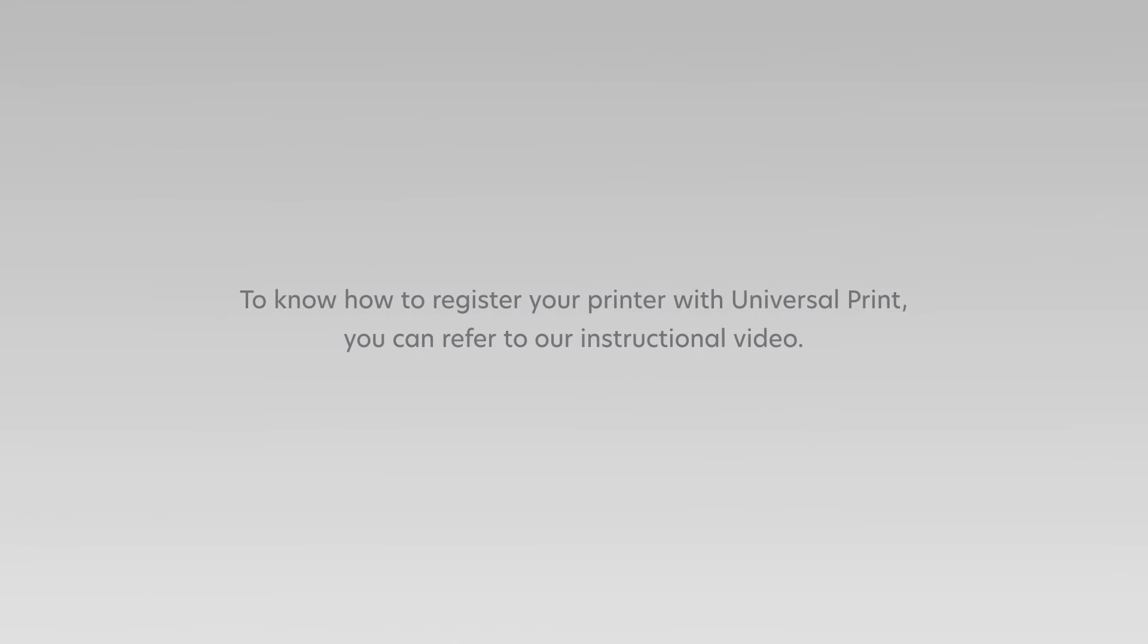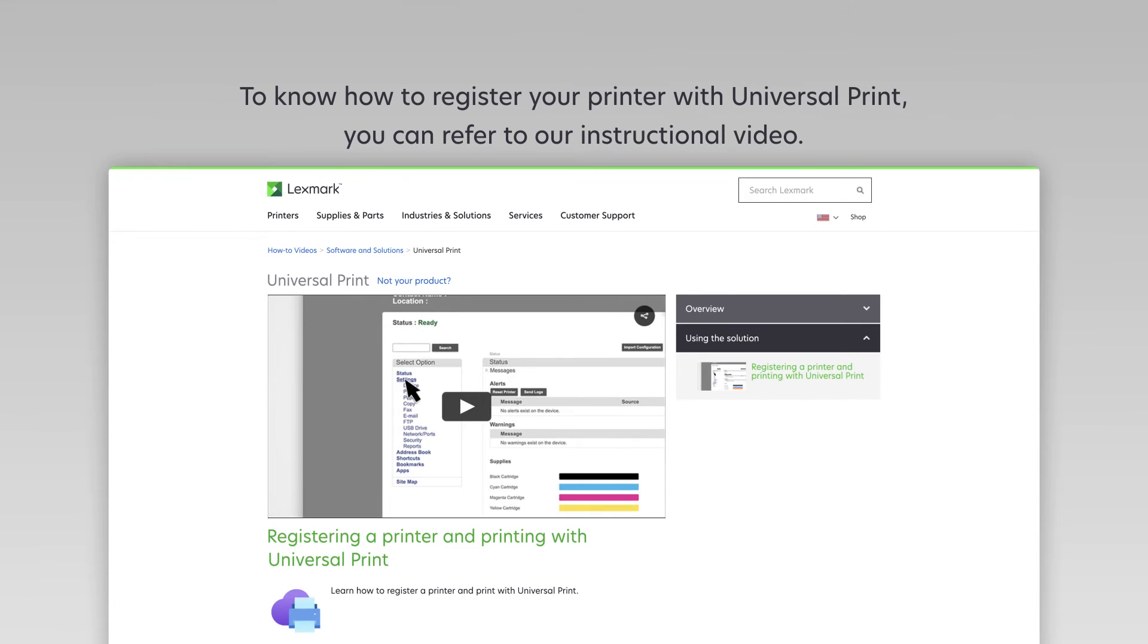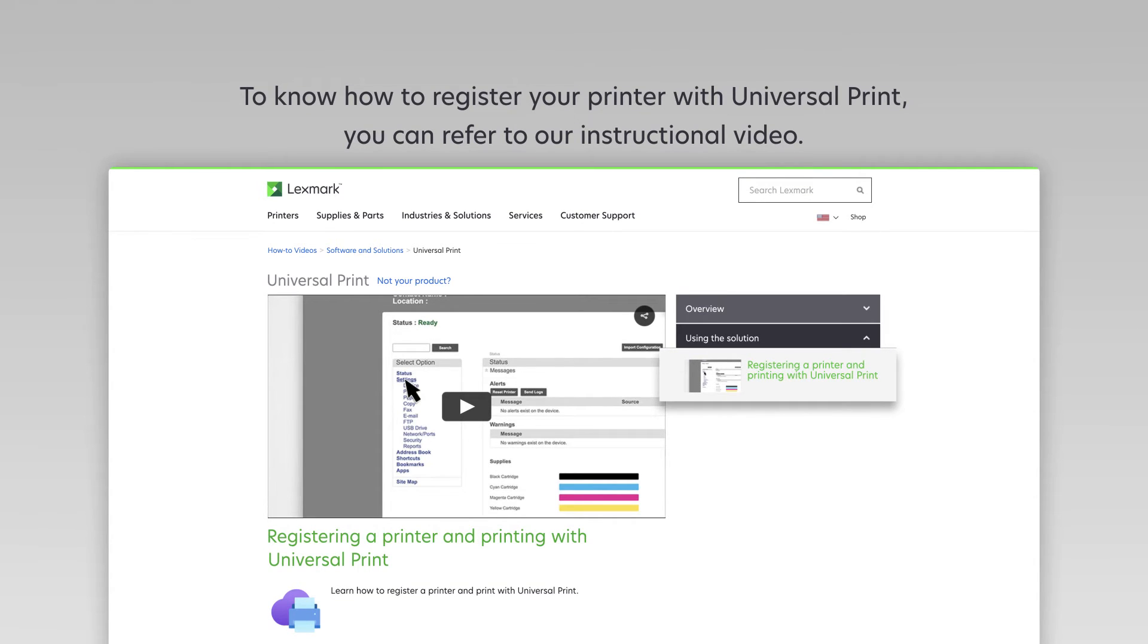To know how to register your printer with Universal Print, you can refer to our instructional video, Registering a Printer and Printing with Universal Print.